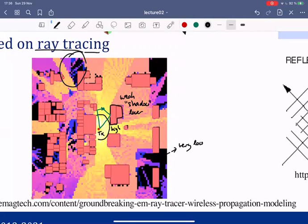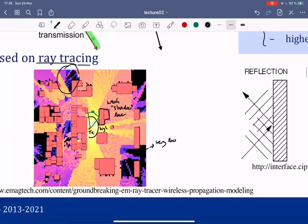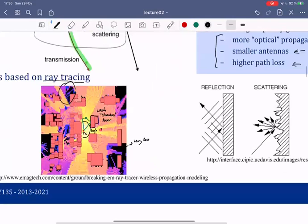You can calculate received power using ray tracing methods, but this is still complicated because you need a map of the environment and must describe what each object is made of. So we work with even simpler models.